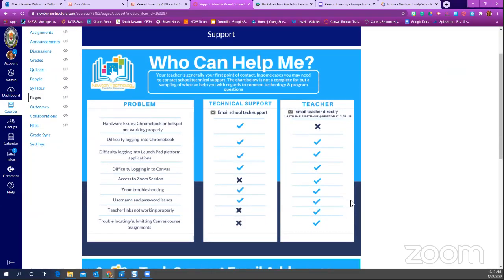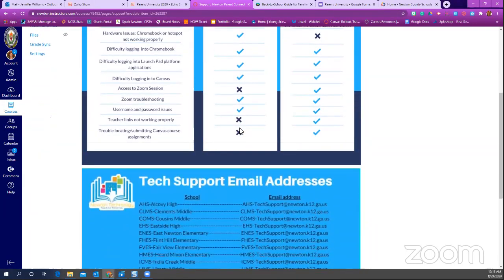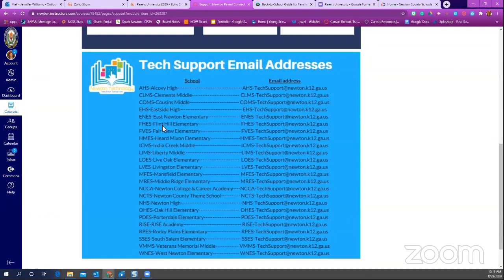We have a matrix of who can help you. Most of the time your first line of contact is going to be the teacher. But sometimes you actually need technical support. If you're having an issue with your Chromebook or a hotspot that's not working properly, you can contact technical support. Each school has a dedicated tech support specialist, and there are tech support email addresses listed for every school. If your child goes to Eastside High School, for example, you email that school's tech support email address and they'll directly help you.